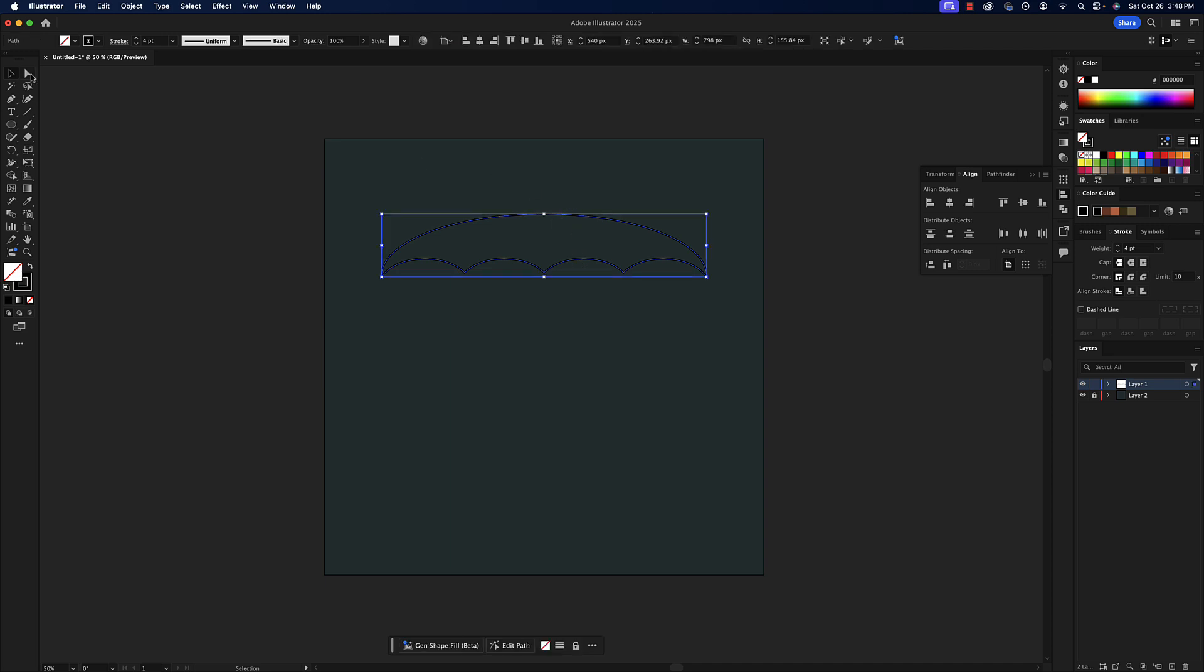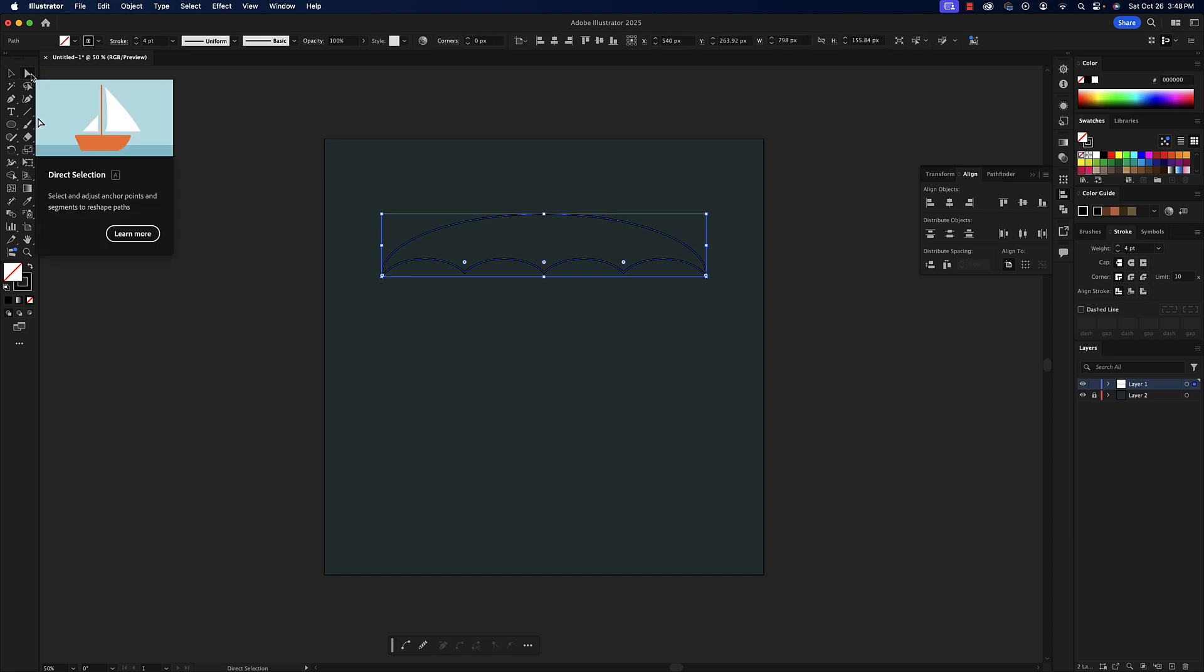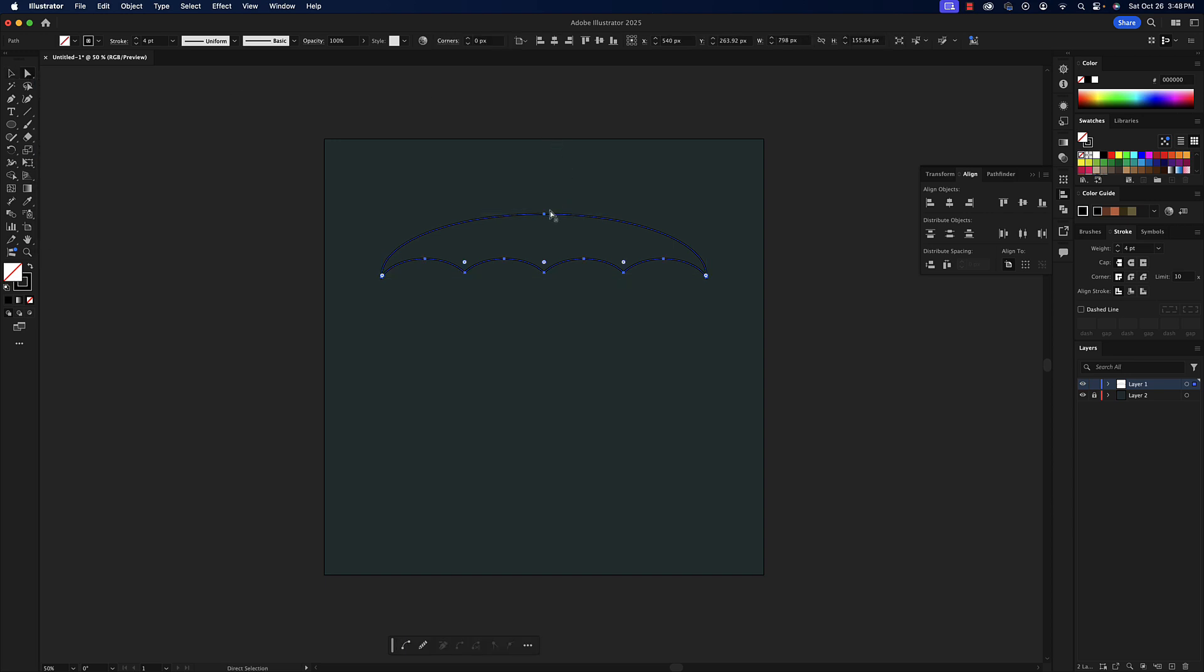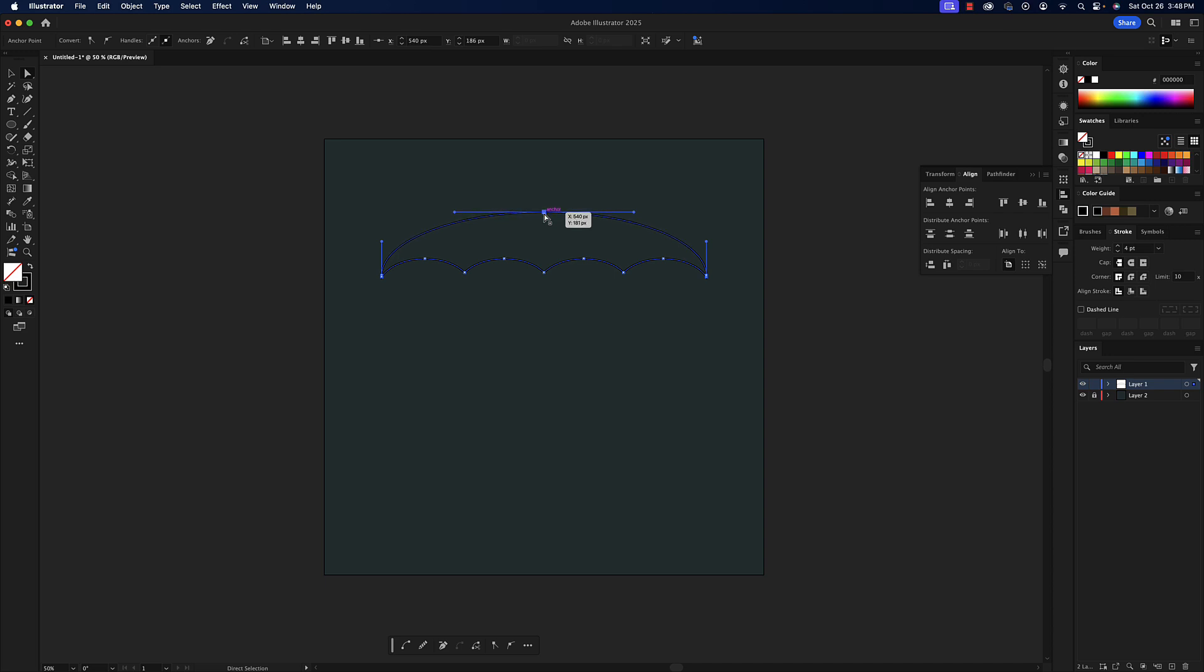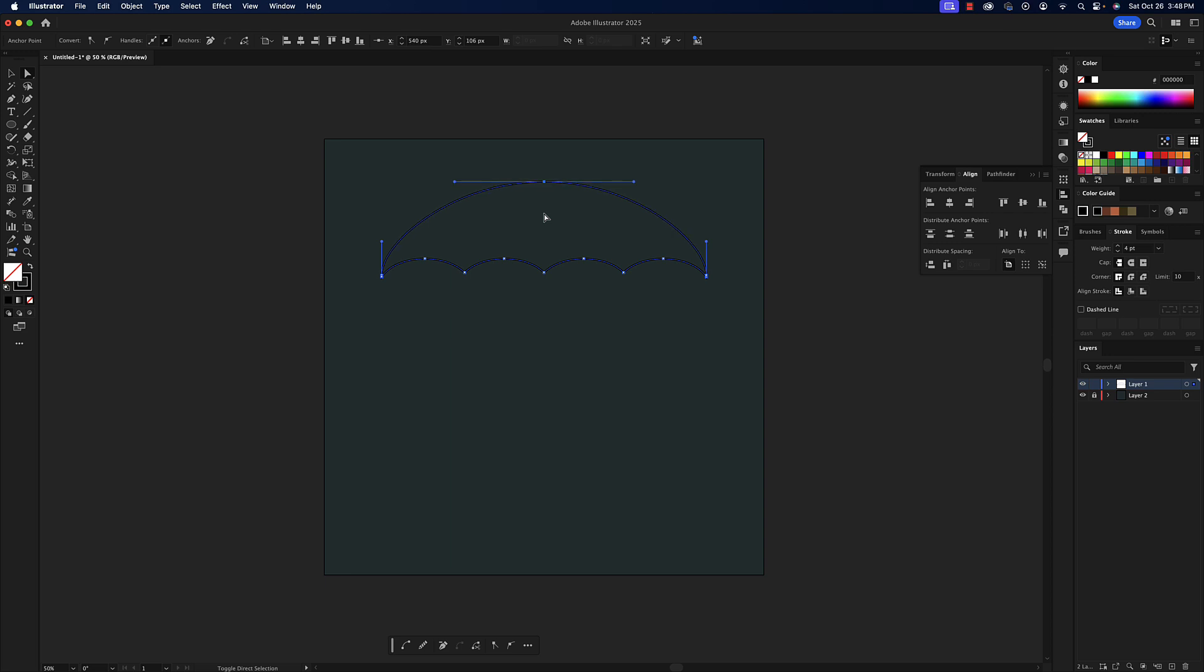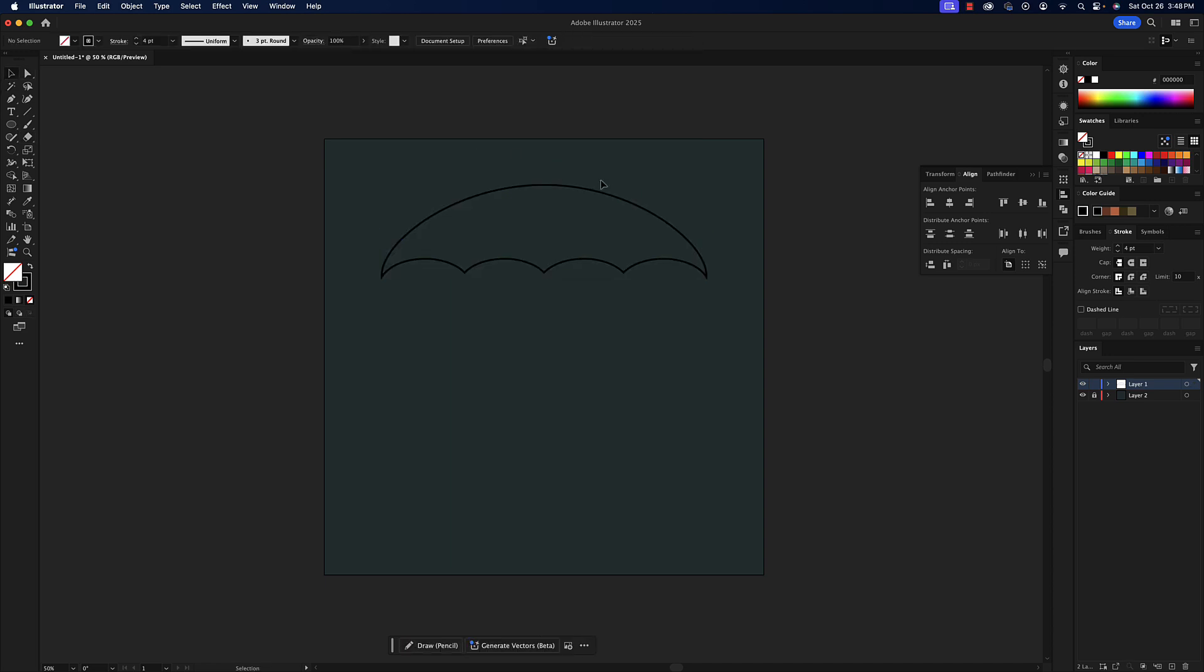I'm going to select this, then go to my direct selection tool, and this top anchor right here I'm going to click on it one time. With my up arrow on my keyboard I'm just going to nudge it up some. I could hold Shift to make it go quicker, so Shift and up, and now it's a little bit better looking in my opinion.